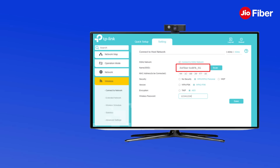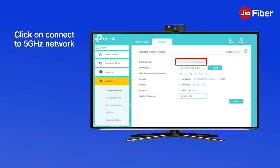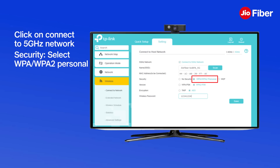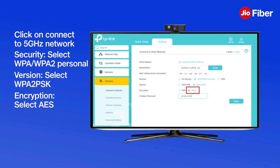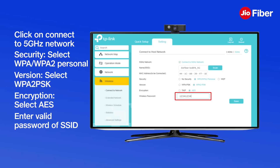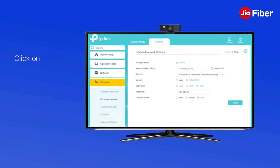Click on Connect to the 5 GHz or 2.4 GHz network based on your Geo Giga Fiber home gateway type used in the previous steps. In Security, select WPA or WPA2 Personal; in Version, select WPA2-PSK; and in Encryption, select AES. To connect to your home gateway, enter the valid password of that Wi-Fi name and click on Save.